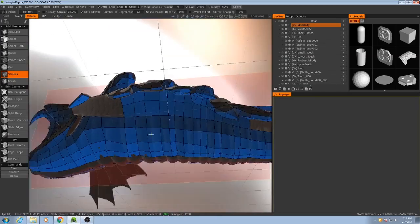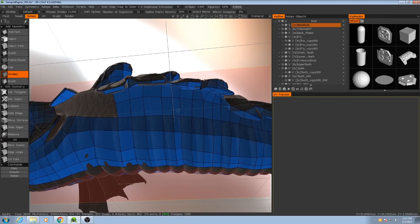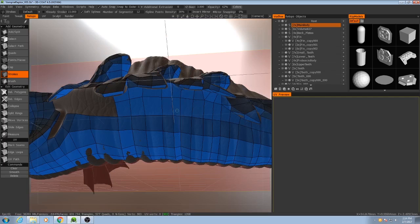But now it's time to make some changes. There are some areas like this polygon strip right here where we can really collapse that down and it won't impact our deformation or too much of the overall topology.